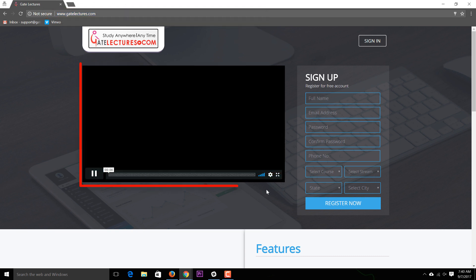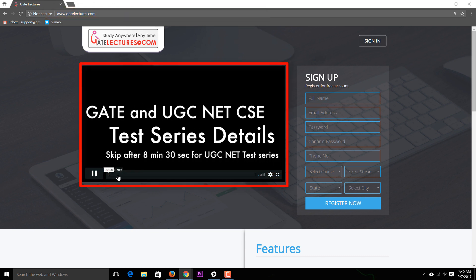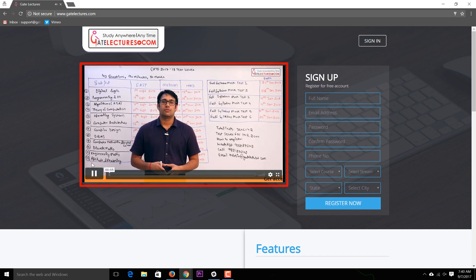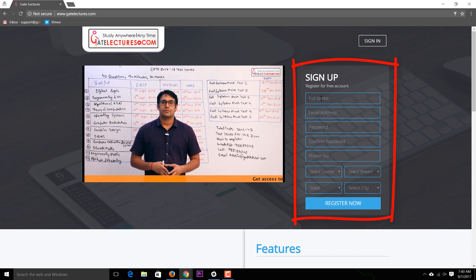On the front home page screen, we have a video that gives you the schedule of the test series. You can watch this to see the next schedule. From here, go to the sign-up box and fill in your information — for example, name: Himanshu Koshik, email: admin@gatelectures.com, then fill in your password and contact number.